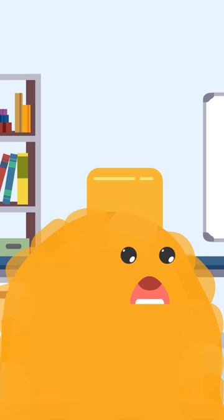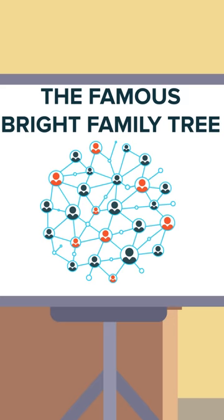But the Bright family is one of the most well-known dynasties in Foundation history, so nobody is going to believe that there's a hidden member of the family still out there.